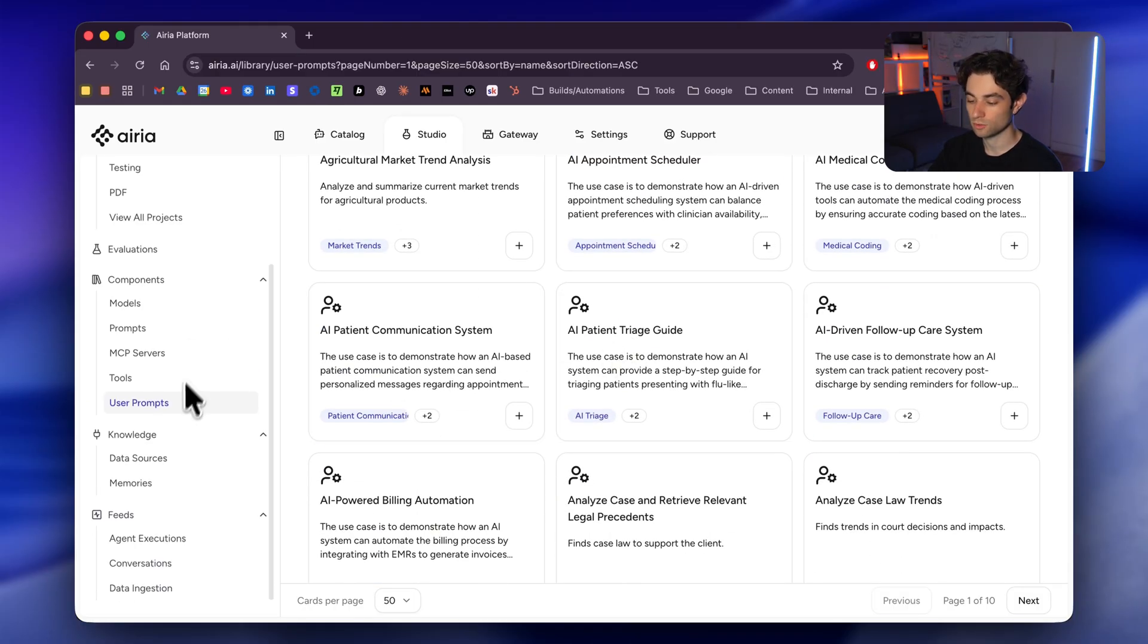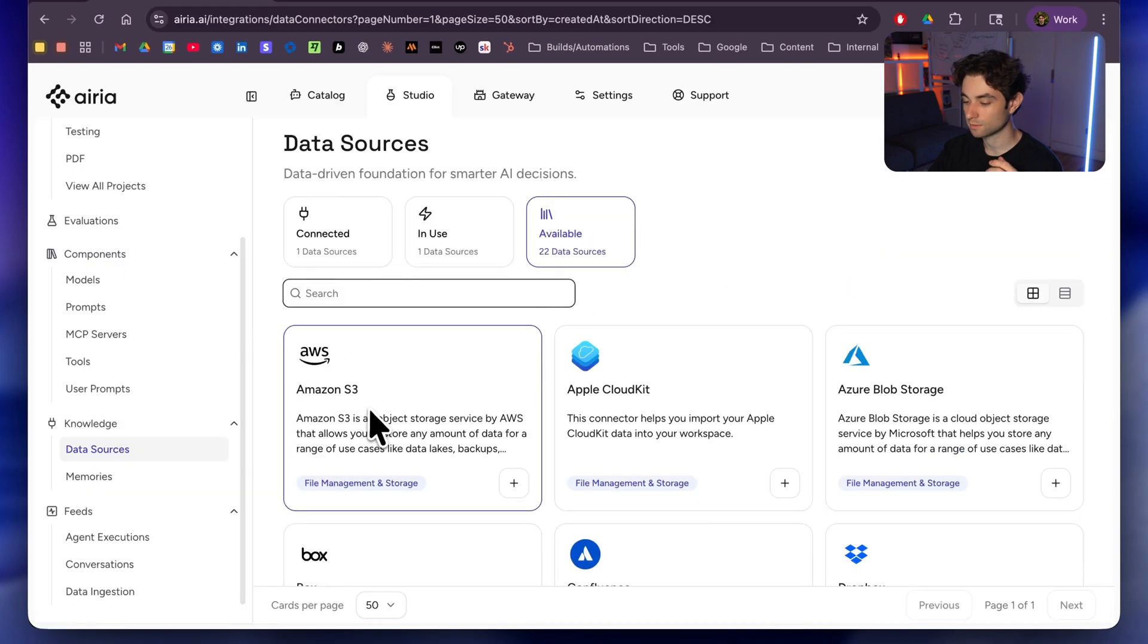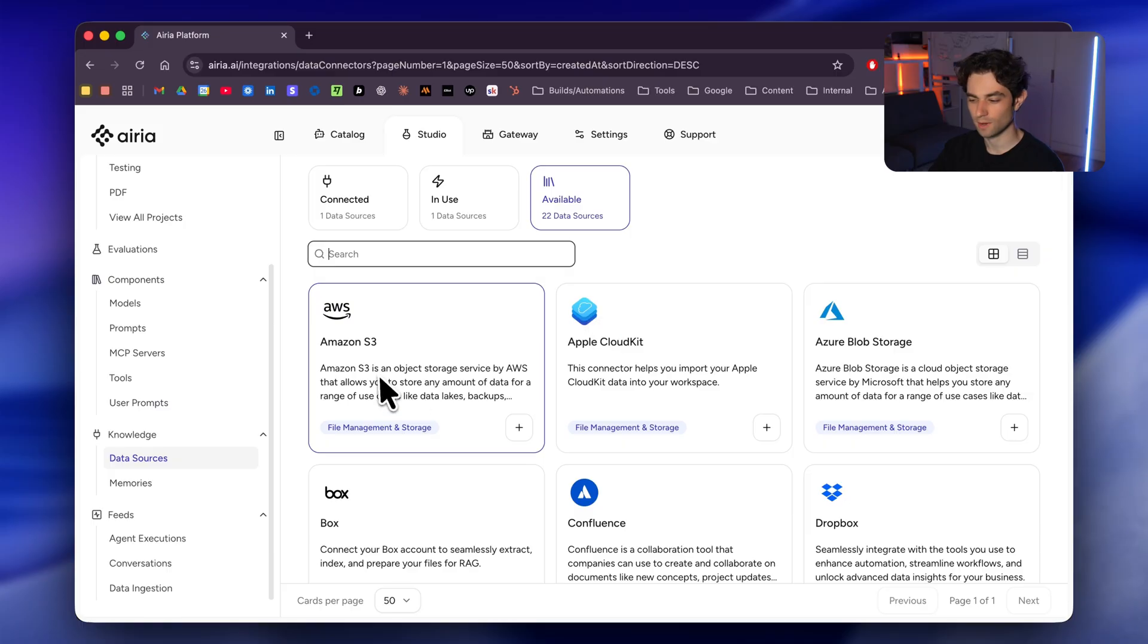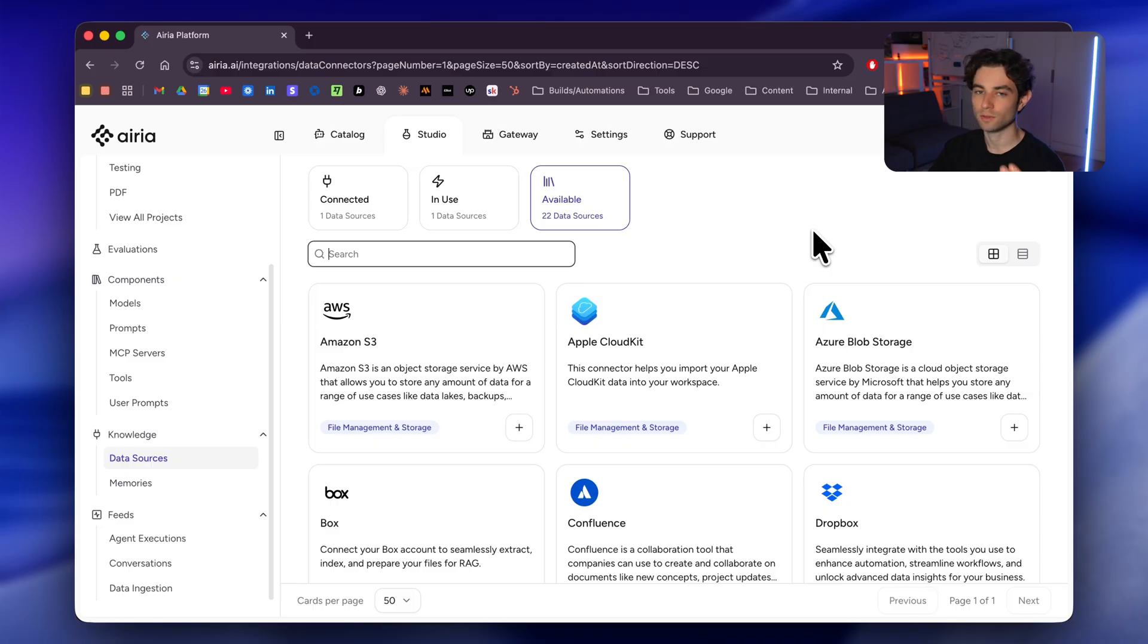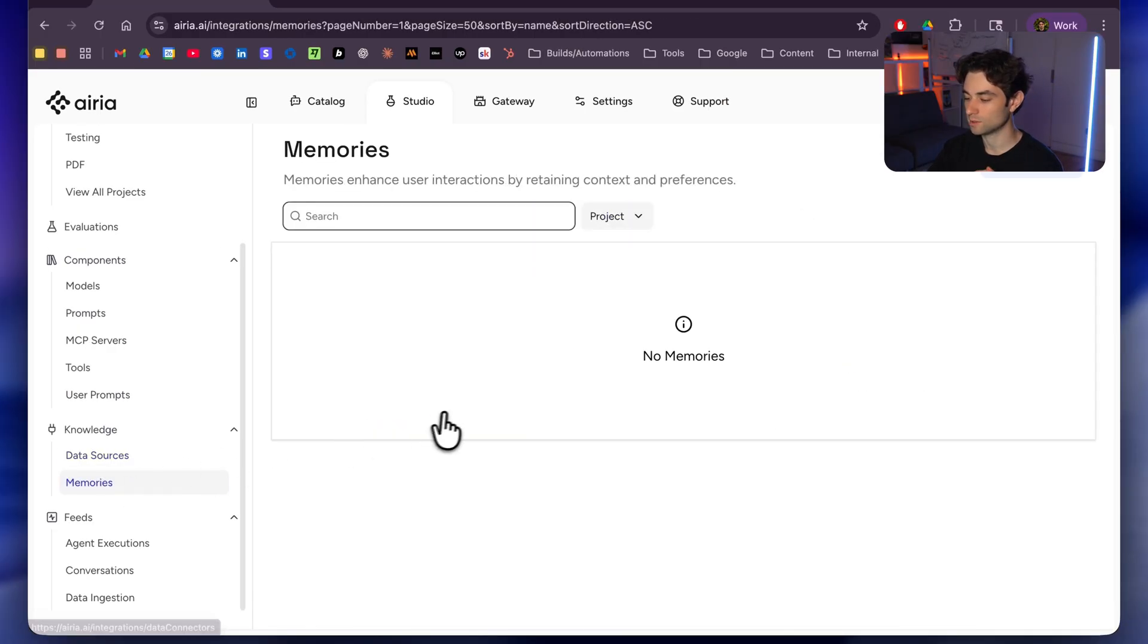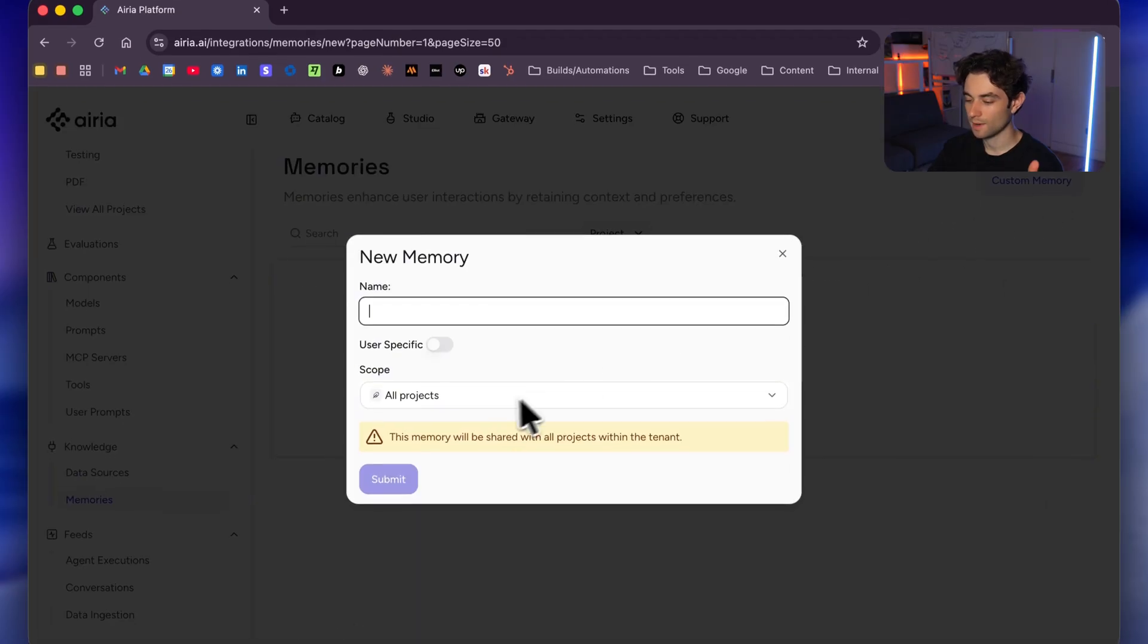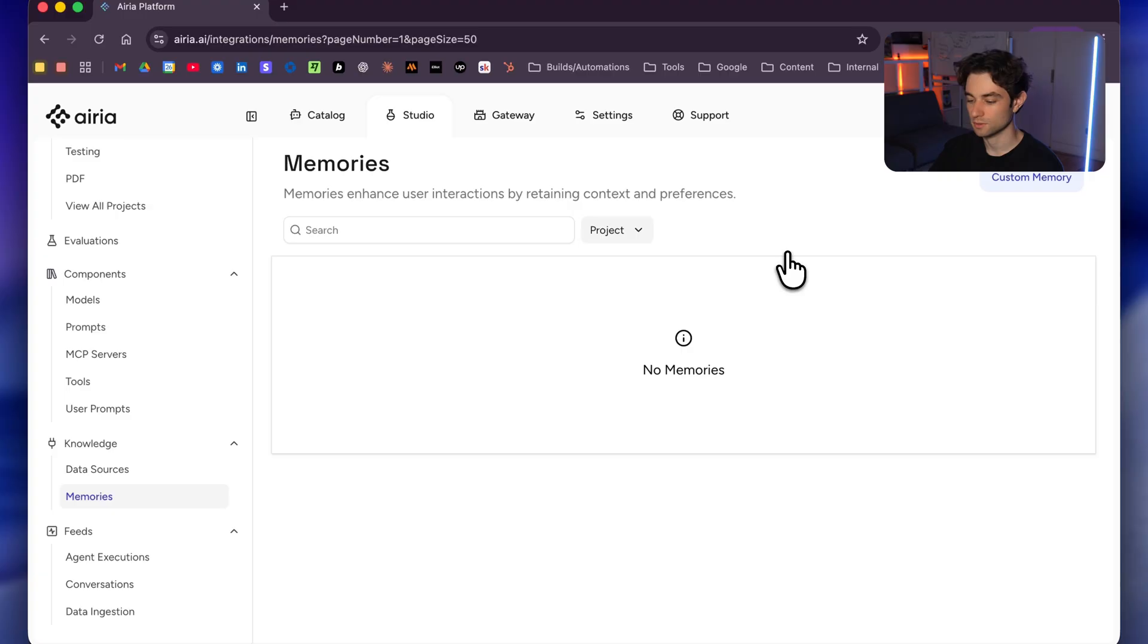And then scrolling down to knowledge, we have data sources. So if you're just getting started and you're kind of new to AI, you'll see that you don't really understand, you know, AWS, S3, Apple Cloud Kit. So again, I do want to iterate. This is more enterprise-based, but can definitely be used for less enterprise use cases as well. And then here we have memories. We can go ahead and have a custom memory over here. We're not going to be covering this in this video, but you can add memory to your agents as well.